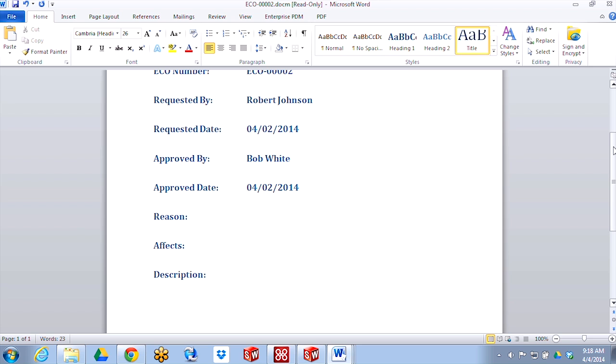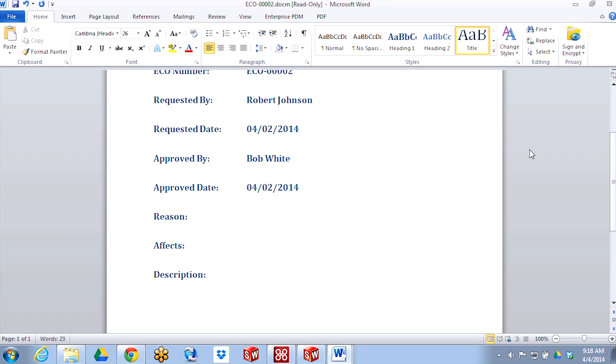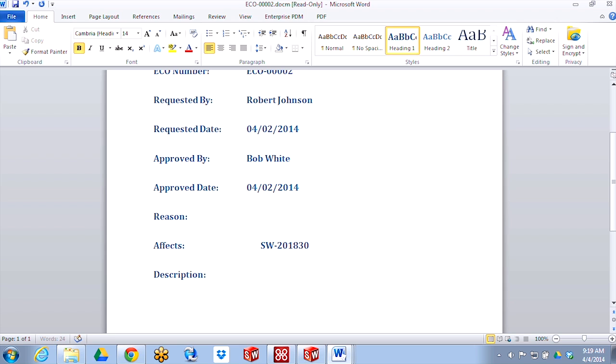But let's say that I accidentally opened up this document that I intended to change, but I forgot to check it out. So I double-click on it, I forget that it's read-only, and I start making changes to it. What happens when I go to save?